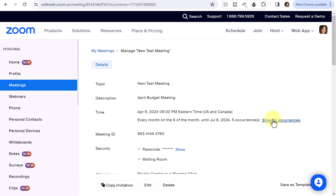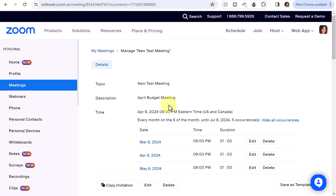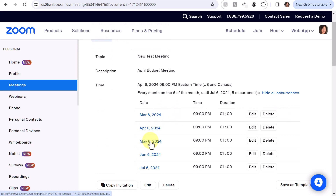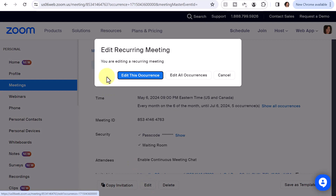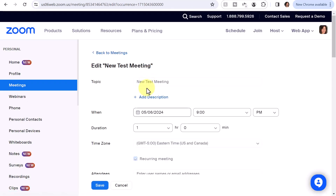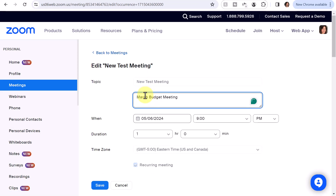Now, while I'm in there, I'll also change the May meeting description. I'll click Show All Occurrences, click on May 6th, click Edit, Edit This Occurrence, click Add Description, change that to May, and click Save.